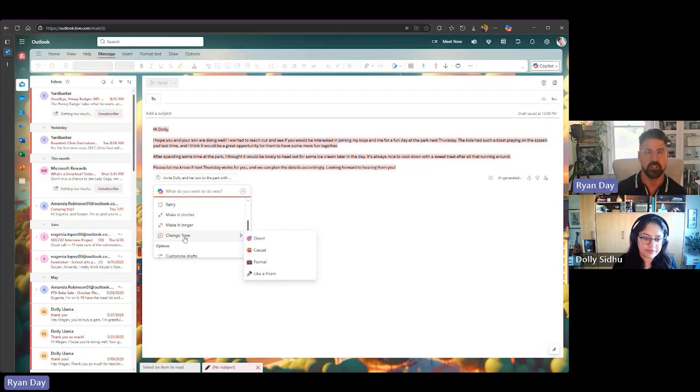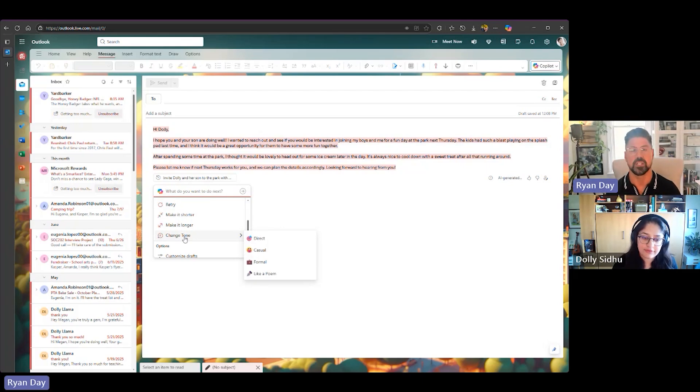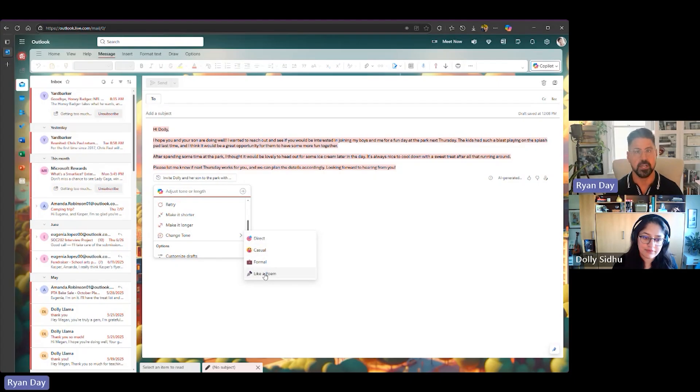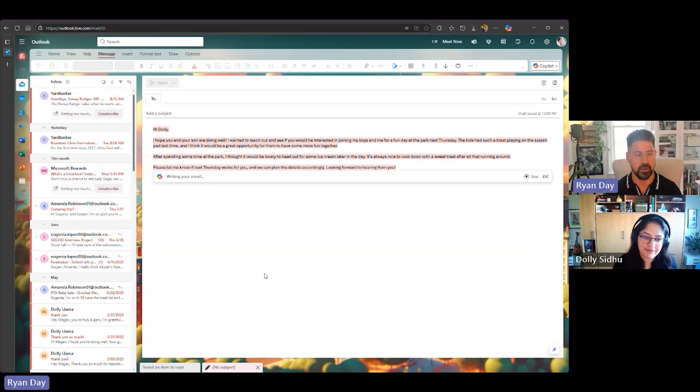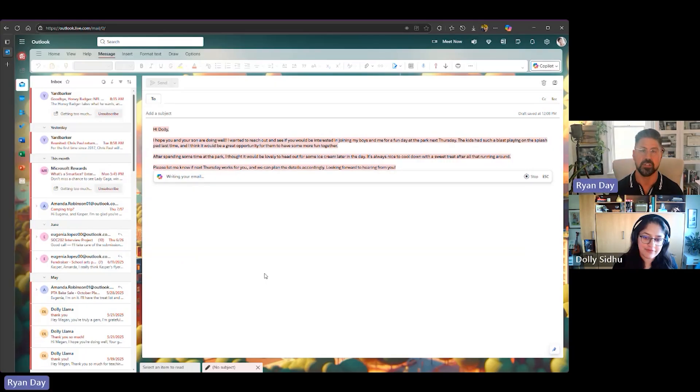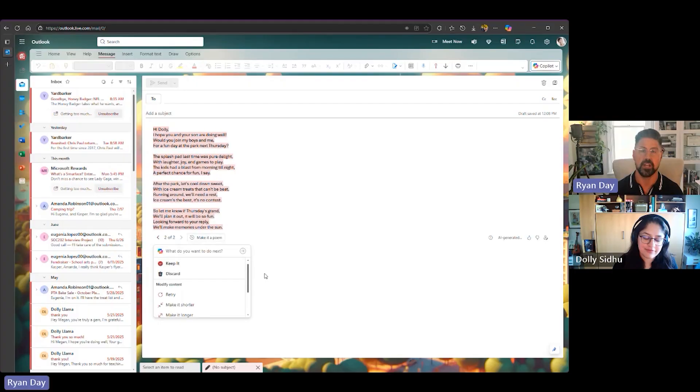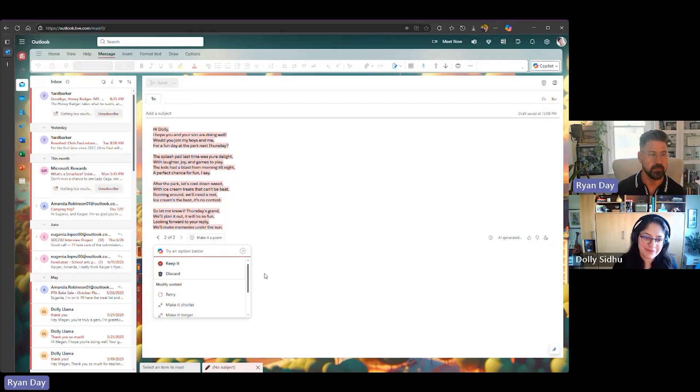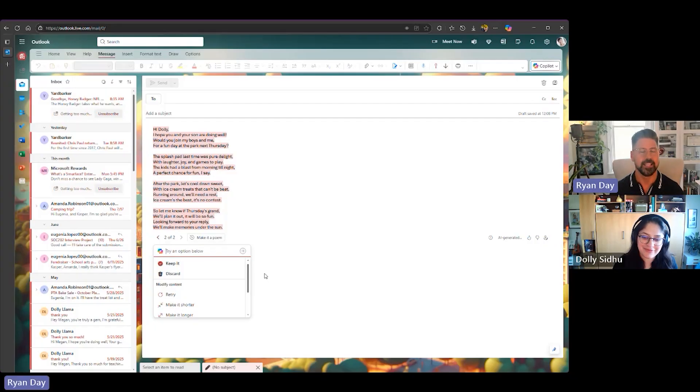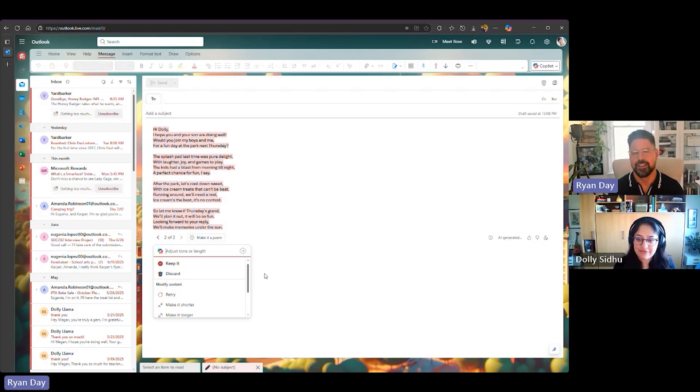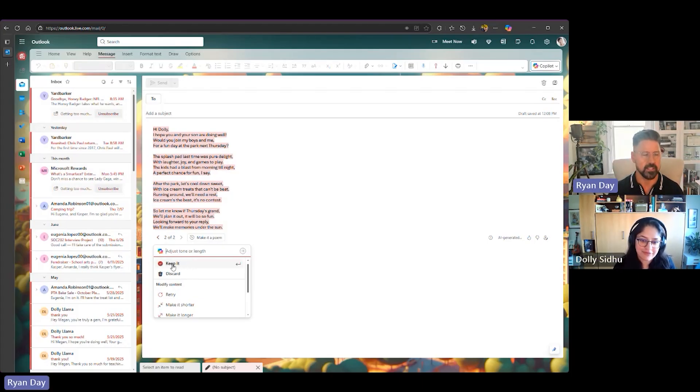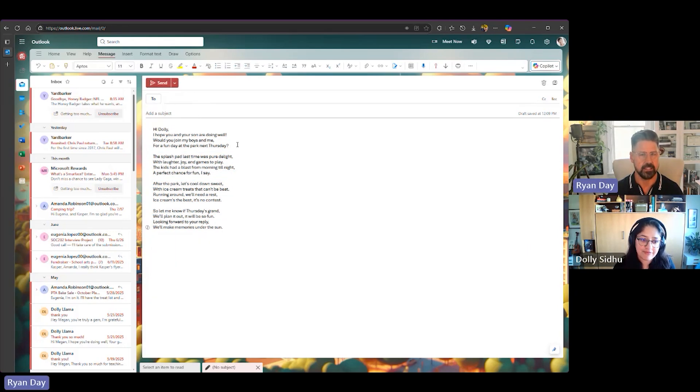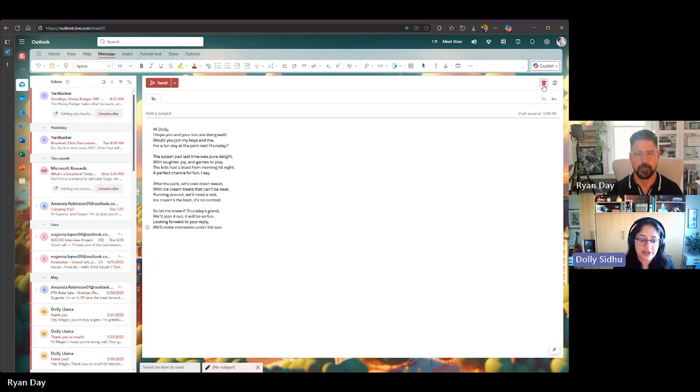I love changing the tone. And as you can see, there's a few different ways you can do it. You can be direct, casual, formal. And one of them that I love is Like a Poem. So I'm going to click on Like a Poem, and let's see what Copilot comes up with. So now it's taking what it's already written and turning into a fun little poem. Hi, Dolly. I hope you and your son are well. Would you join the boys and me a friend day next Thursday? So this is a great way to bring fun and joy and a little bit of mischief to it. So what I could say here is keep it, then I could add Dolly's email, add a quick subject line, and hit send. I love it. That was so easy.